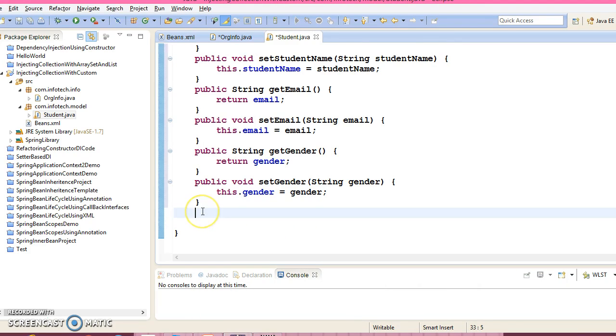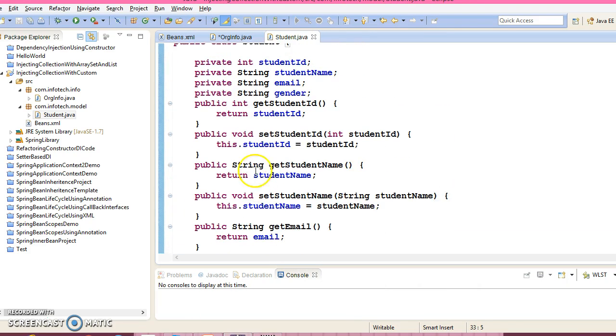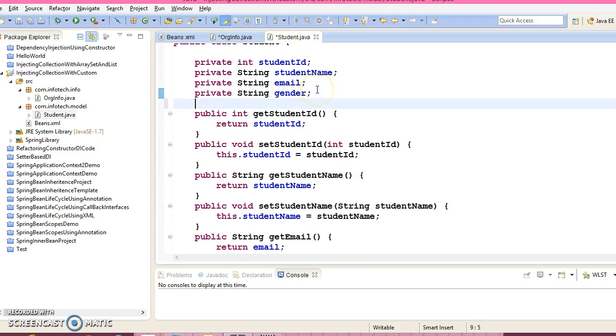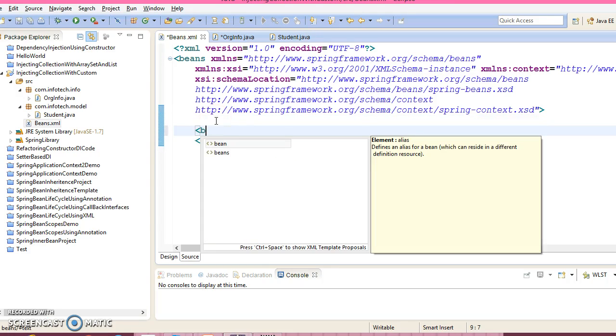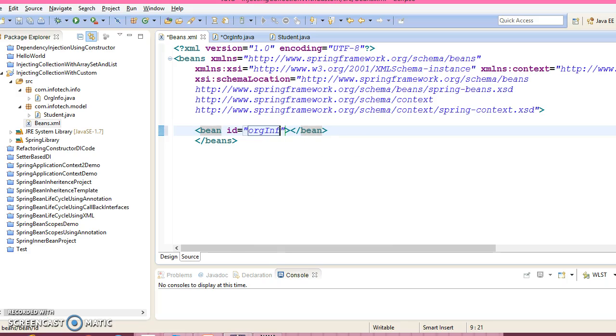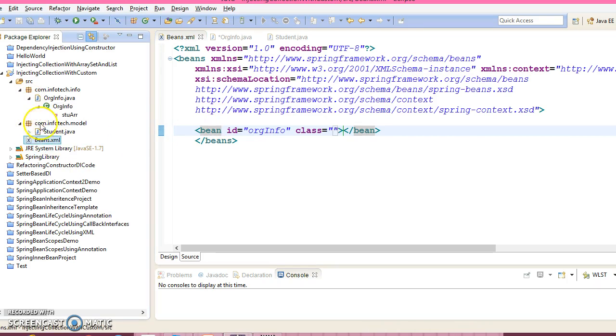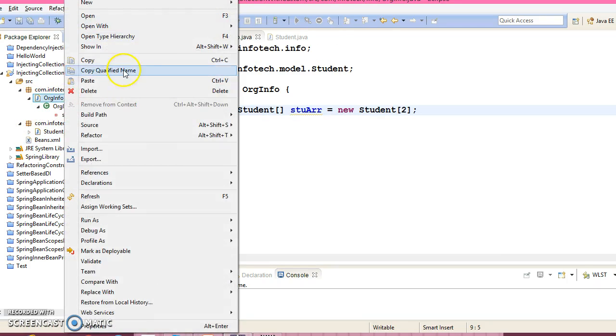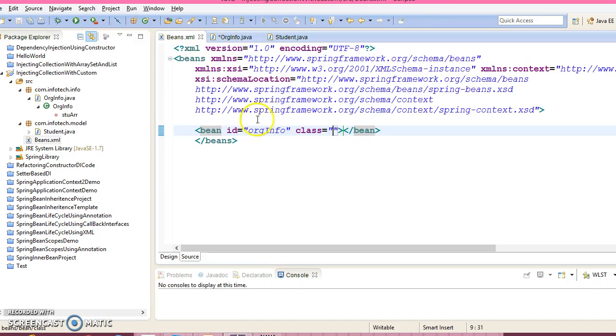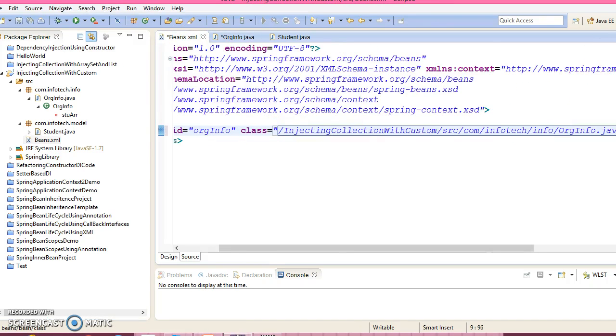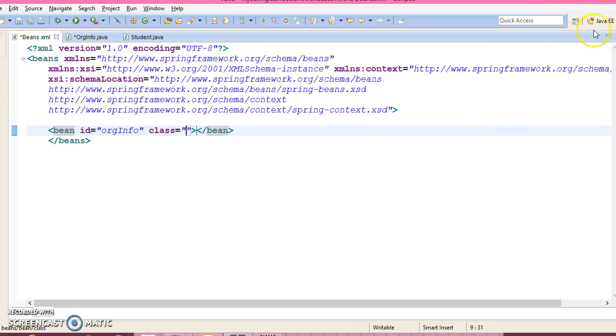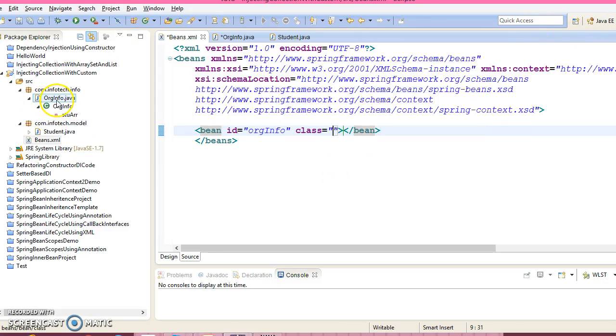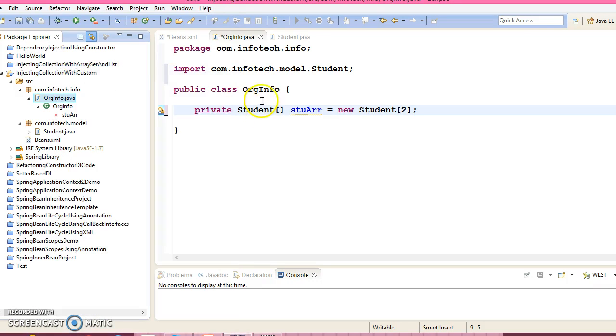So we have generated setters and getters for all its property. Now let's configure XML. So here we have a bean ID I would give OrgInfo and bean class would be your qualified name of your bean class. This is the bean class. So copy qualified name.